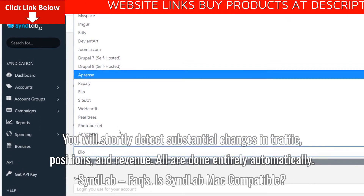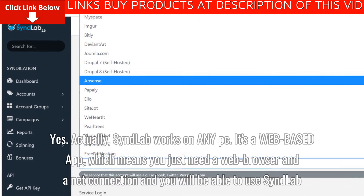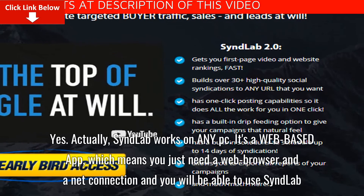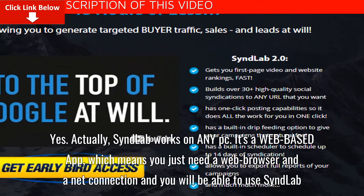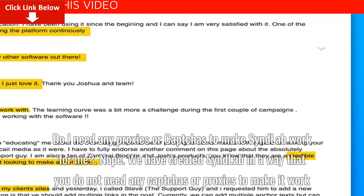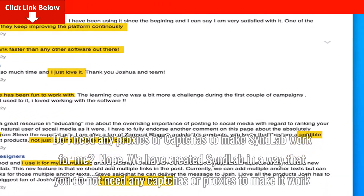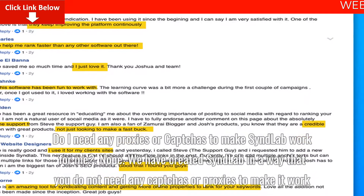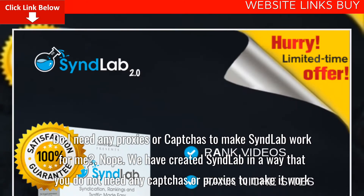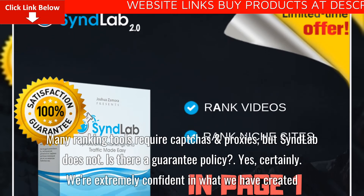SyndLab facts. Is SyndLab Mac compatible? Yes. SyndLab works on any PC — it's a web-based app, which means you just need a web browser and a net connection to use SyndLab. Do I need any proxies or captchas to make SyndLab work? Nope. SyndLab was created so that you do not need any captchas or proxies. Many ranking tools require captchas and proxies, but SyndLab does not.